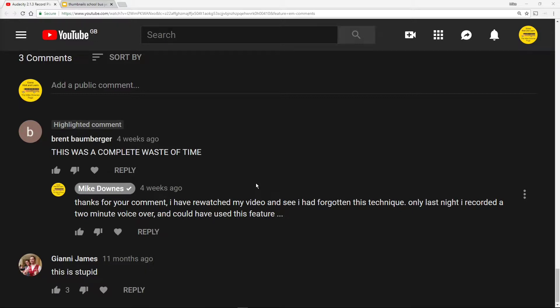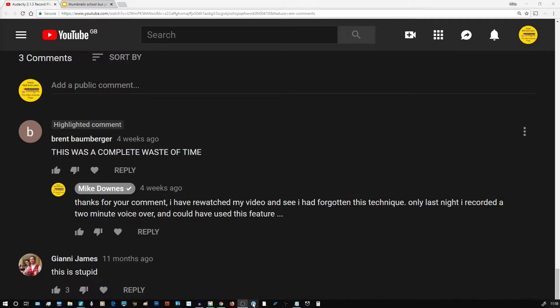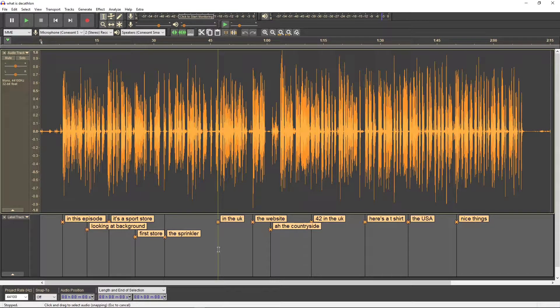I thought that's fair enough, fair comment. So I rewatched the video and then I commented back and said thanks for the comment. I rewatched my video and see that I had forgotten this technique. Only last night I recorded a two minute voiceover and could have used this feature. So thank you Brent for reminding me. However, I thought that the technique really is useful, so that's why I'm going to show it again.